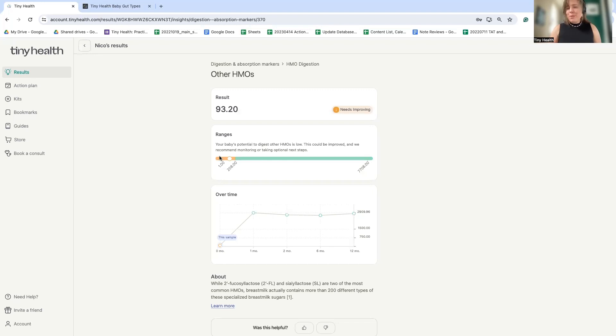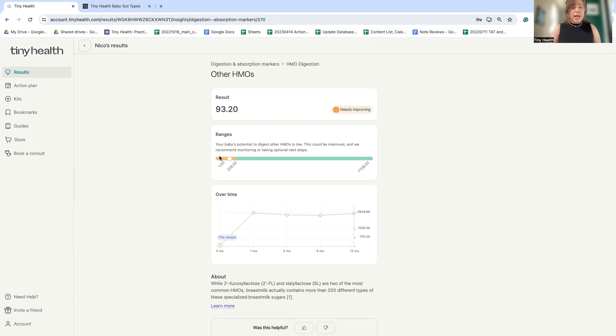So again, with shotgun metagenomics, you can get the most detailed insights to provide the most specific and highest recommended actions for your baby's gut specifically.